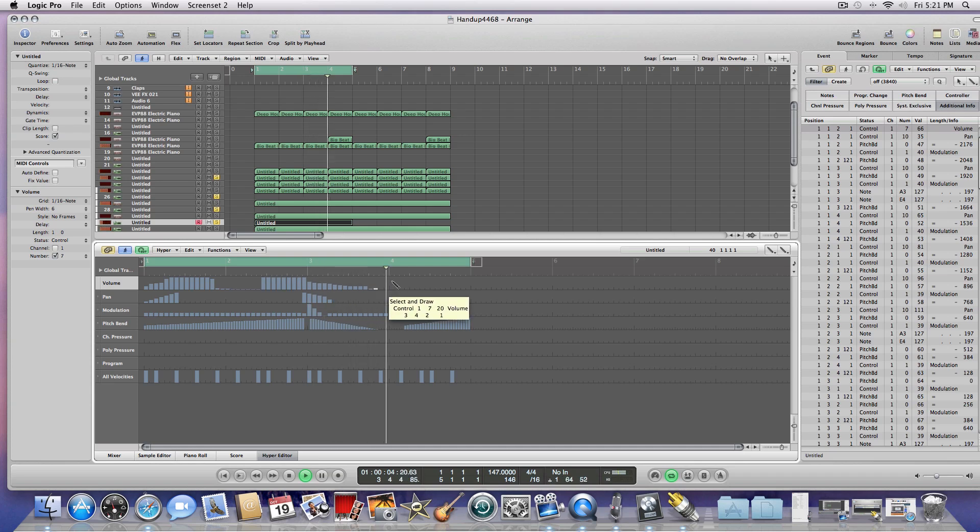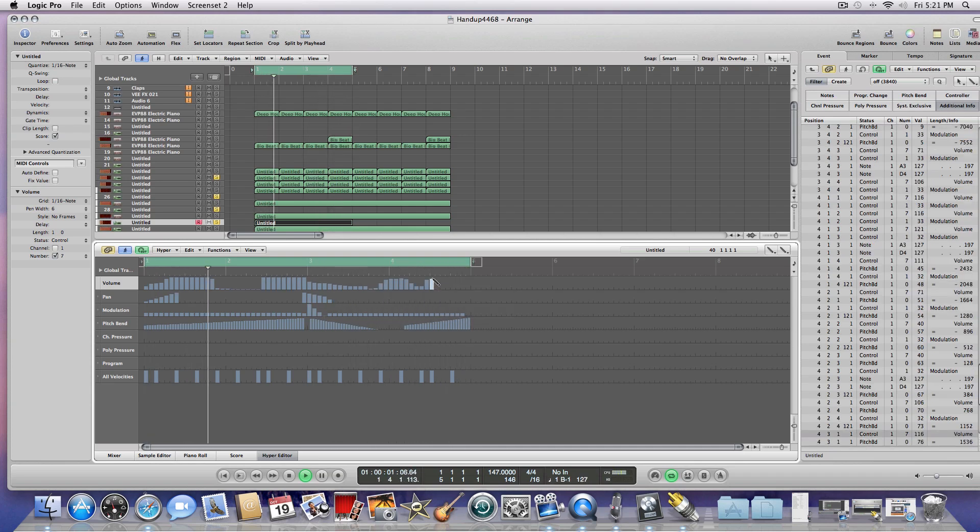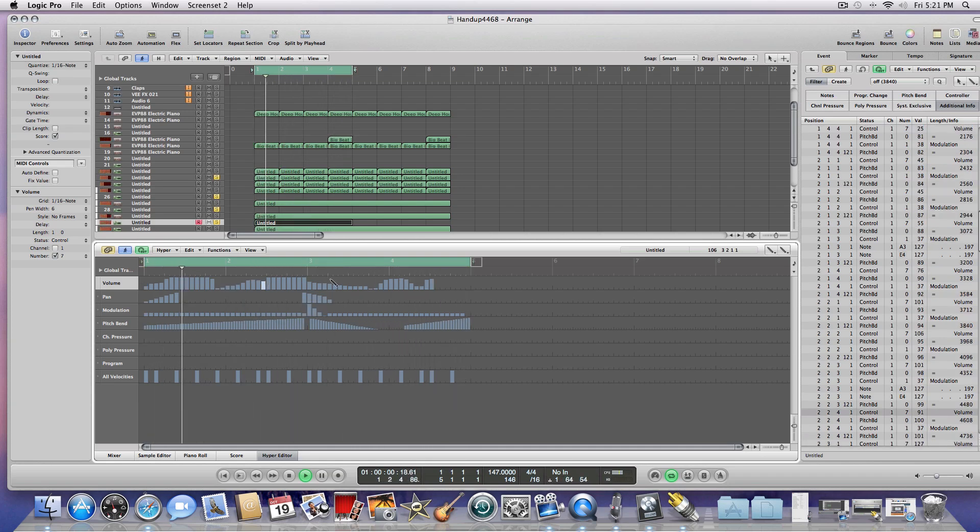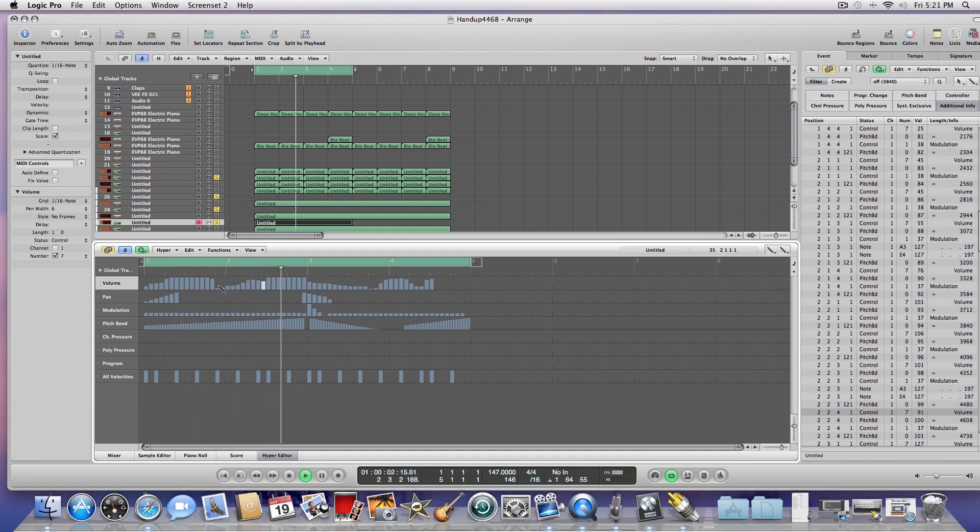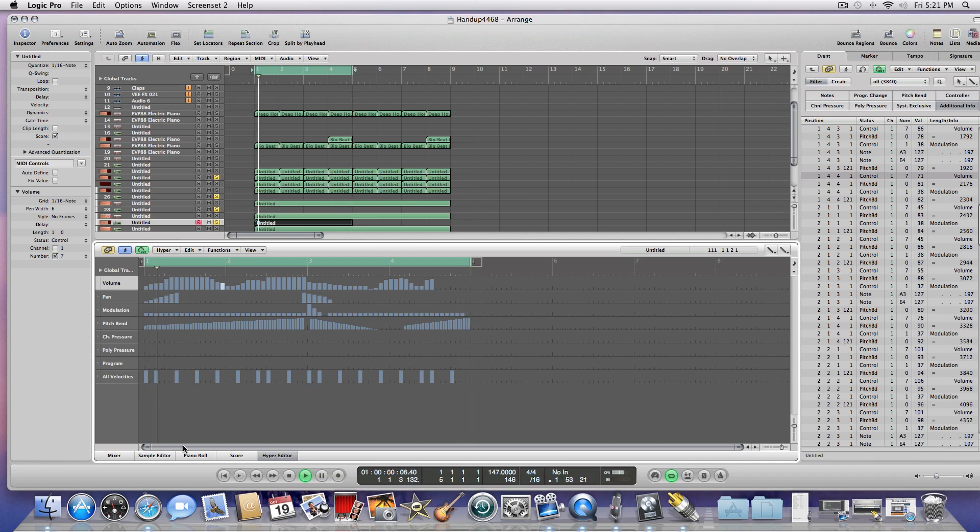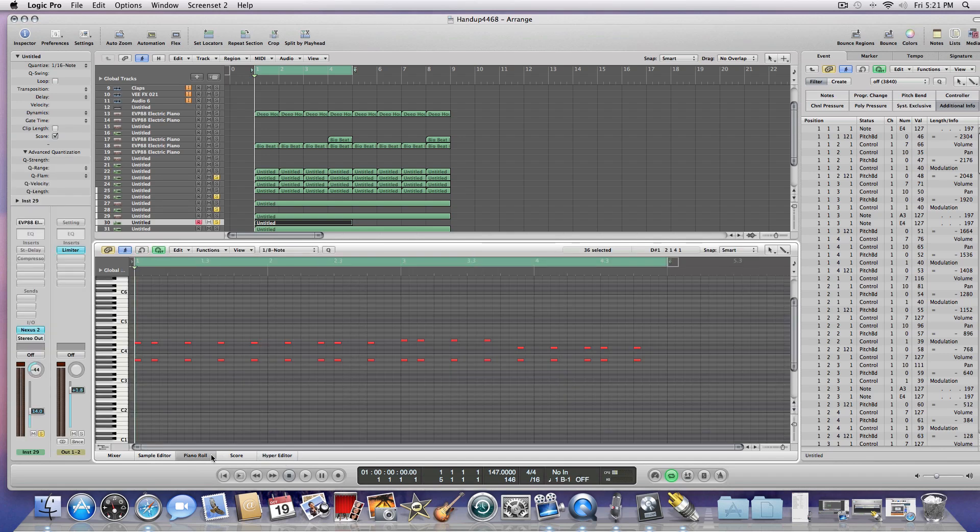And then you can also do the volume. So anyway, that's messing around with the Hyper Editor in Logic Pro 9. We also took a look at the piano roll.